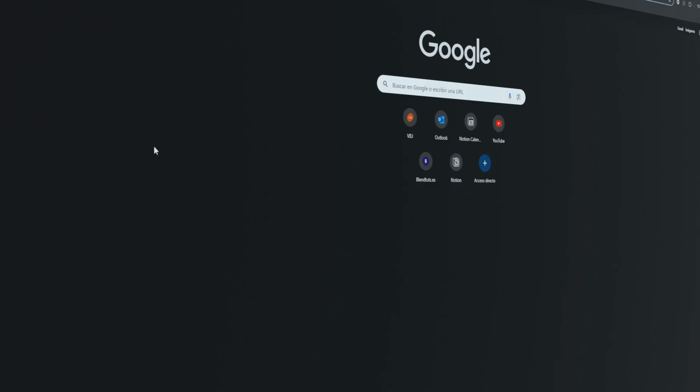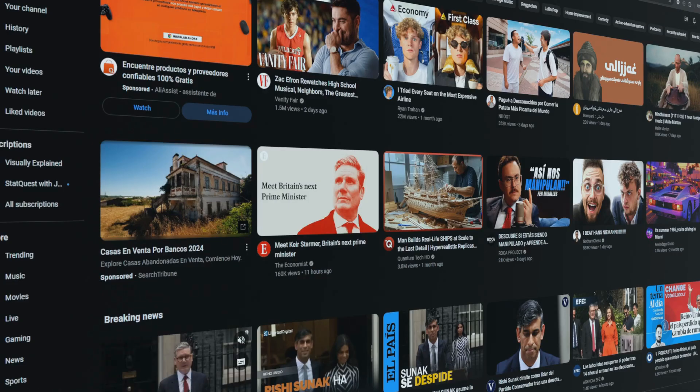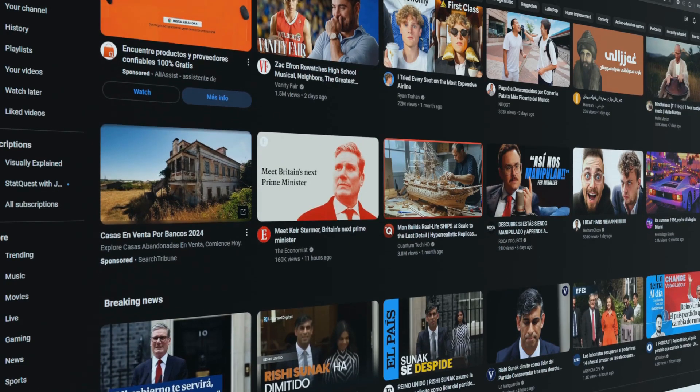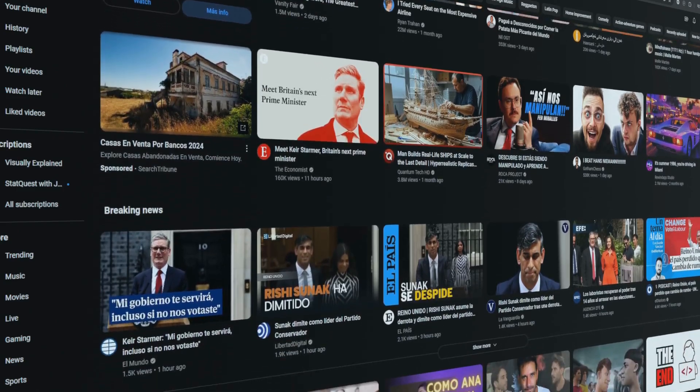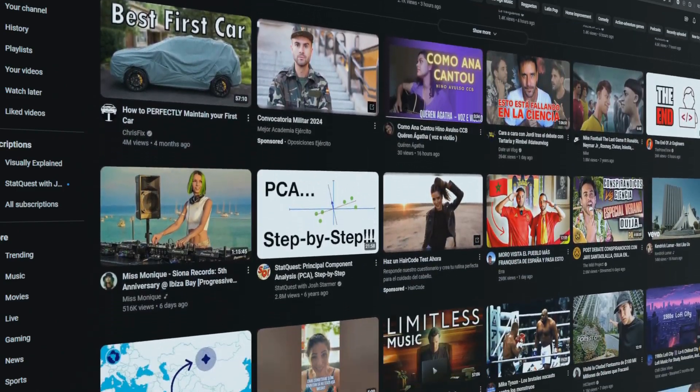If you're like me, you've probably found yourself diving into YouTube for some quick research, only to get lost in a sea of recommended videos and distractions.